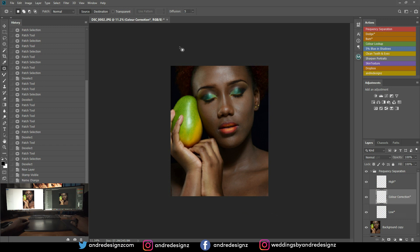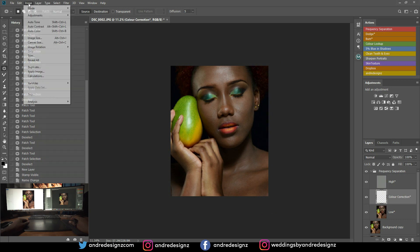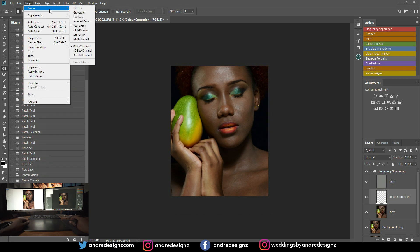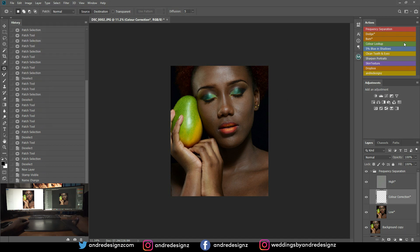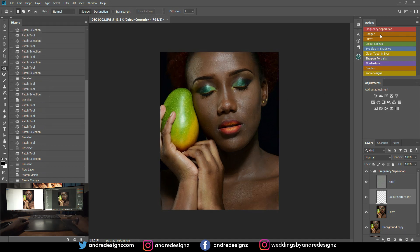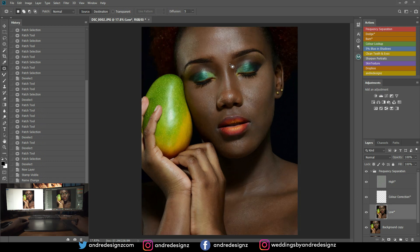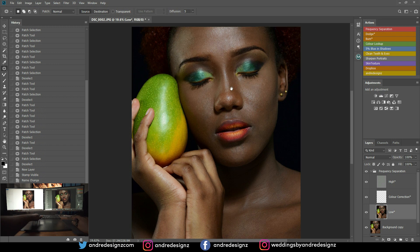Right now this is an 8-bit image and I'm actually using a 16-bit action to edit the image. I don't see a difference — if there's a difference, honestly I don't see it.